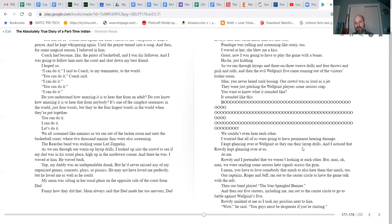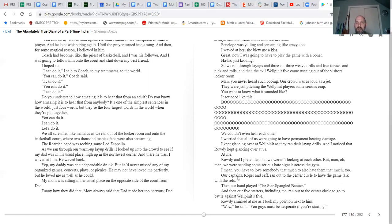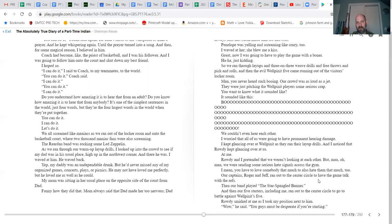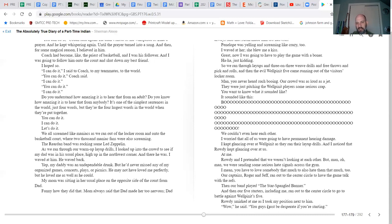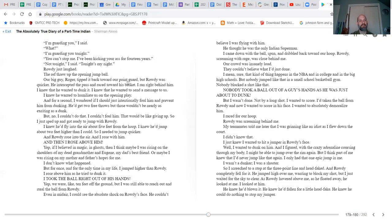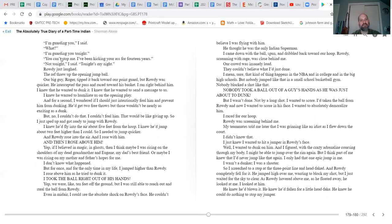I kept glancing over at Wellpinit as they ran their layup drills, and I noticed that Rowdy kept glancing over at us, at me. Rowdy and I pretended that we weren't looking at each other, but man, oh man, we were sending some serious hate signals across that gym. I mean, you have to love somebody that much to also hate them that much too. Our captains, Roger and Jeff, ran out to the center of the circle to have the game talk with the refs. Then our band played the Star-Spangled Banner, and then our five starters, including me, ran out to the center circle to go to battle against the Wellpinit five. Rowdy smirked at me as I took my position next to him. 'Wow,' he said, 'you guys must be desperate if you're starting.' 'I'm guarding you,' I said. 'What?' 'I'm guarding you tonight.' 'You can't stop me. I've been kicking your ass for 14 years.' 'Not tonight,' I said. 'Tonight's my night.' And Rowdy just laughed.